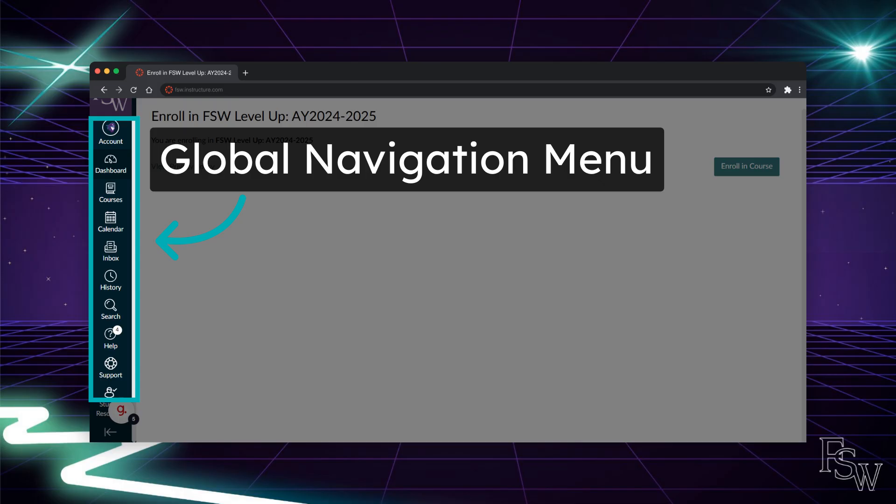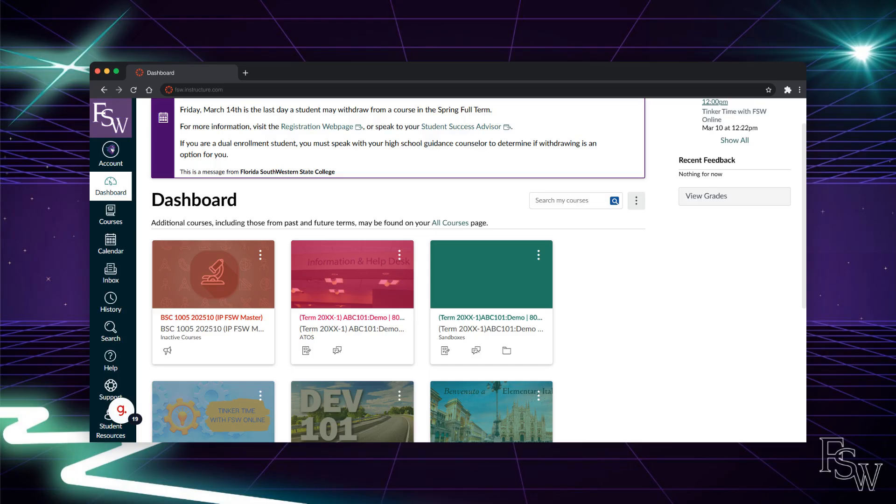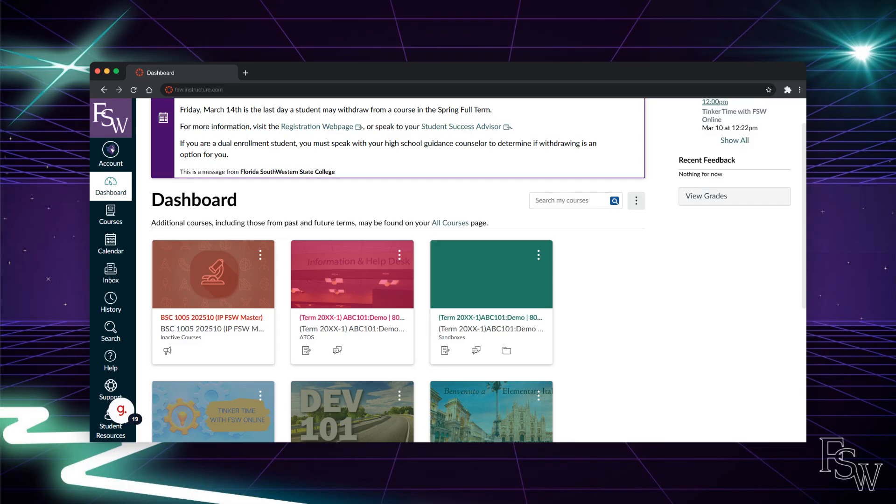We'll explore more of these features later in the video, but first, let's discuss how you can personalize your dashboard. Your dashboard view is customizable. Most new Canvas accounts will default to the view you see here. This is the card view, a visual layout that displays course cards with quick links to announcements, grades, and modules. The card view is ideal for students who like a visual overview and quick access to individual courses.